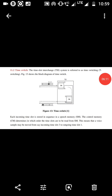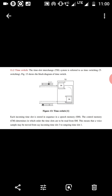Next is the time switch, also called Time Slot Interchange (TSI). The TSI system is referred to as T switching. Each incoming time slot is stored in sequence in a speech memory. The control memory determines in which order the time slots are to be read from the speech memory. This means that a voice sample may be moved from, say, incoming time slot 3 to outgoing time slot 1.